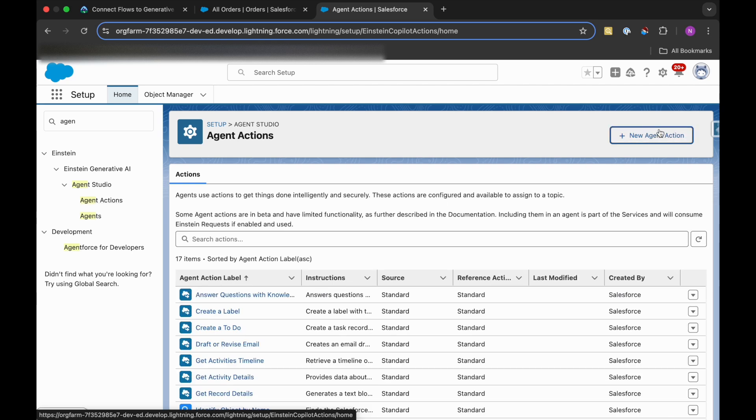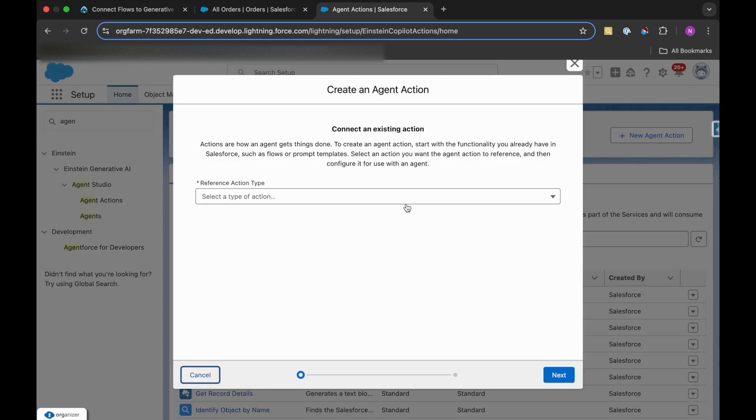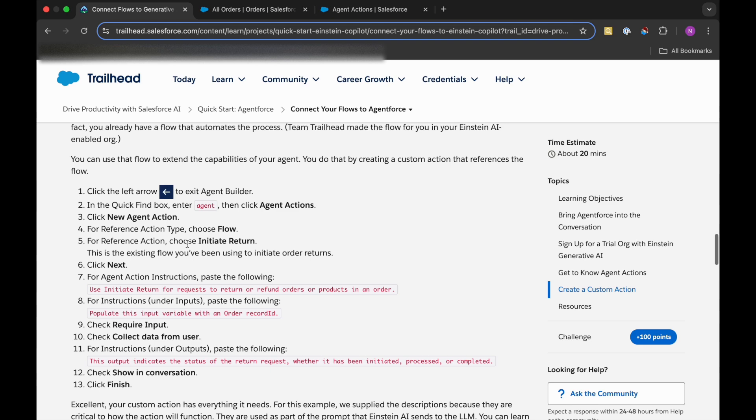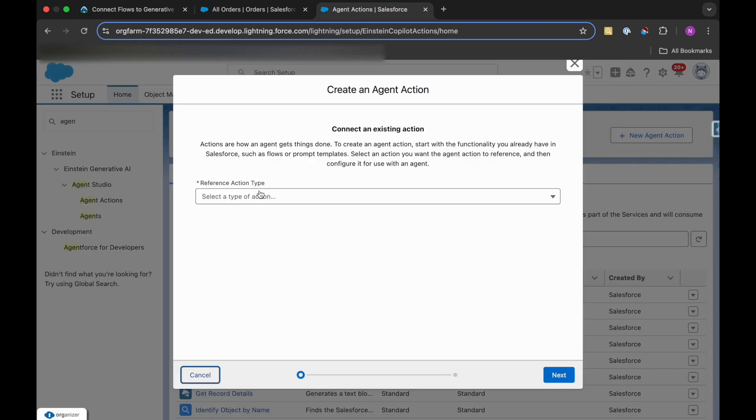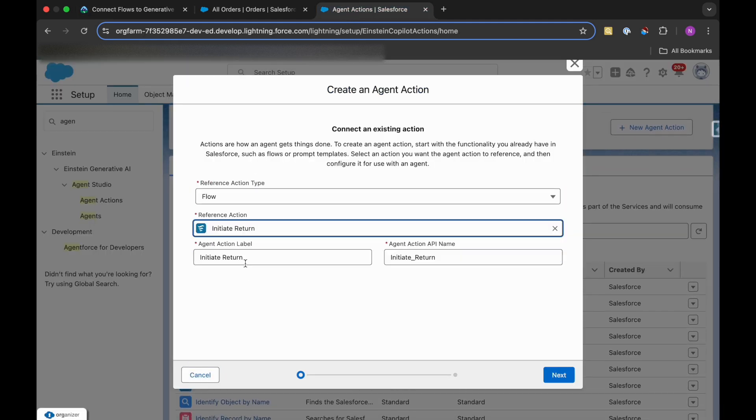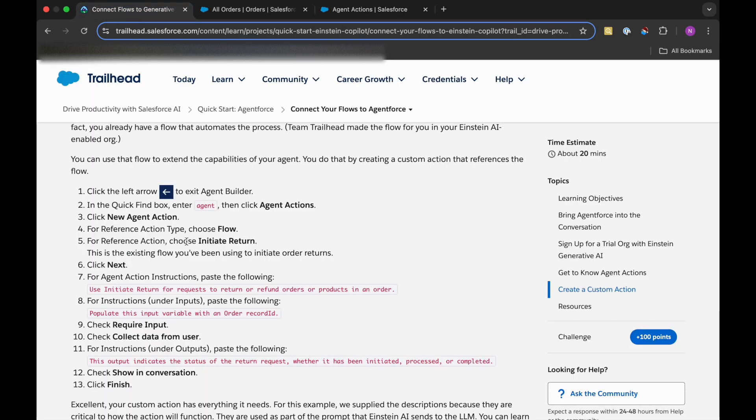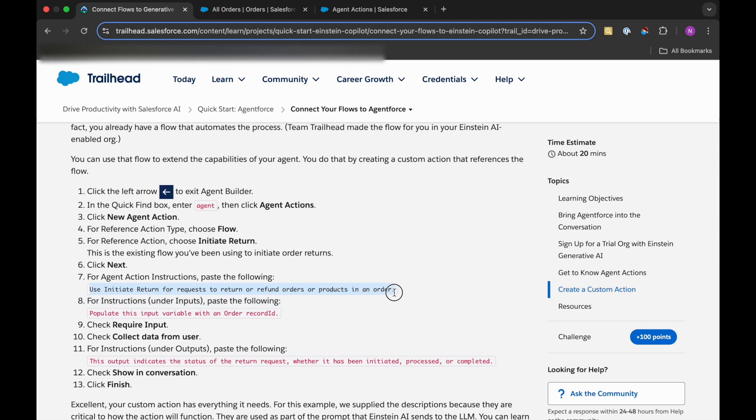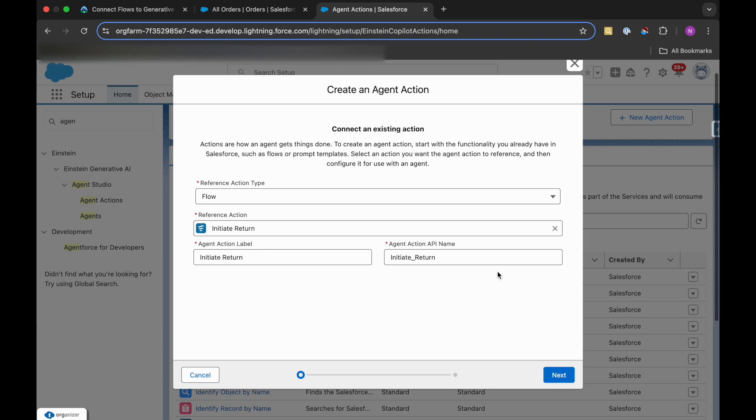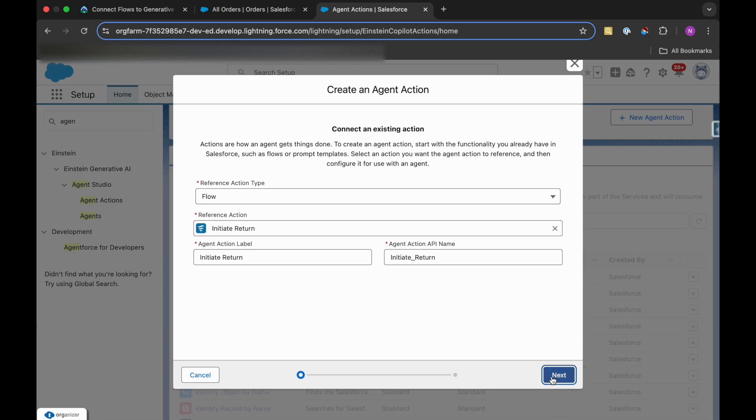Agent Actions. Click on New Agent Action. Then in the Reference Action Type, we need to choose Flow. And in the Reference Action, we need to choose Initiate Return Flow, Initiate Return Agent Action Label.